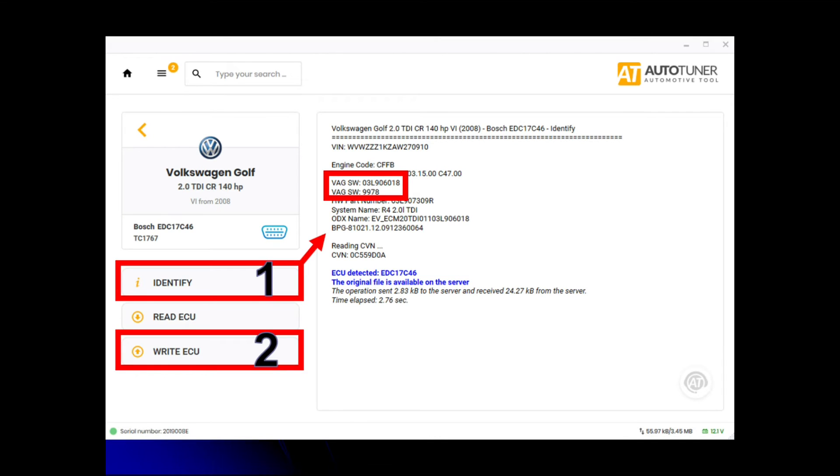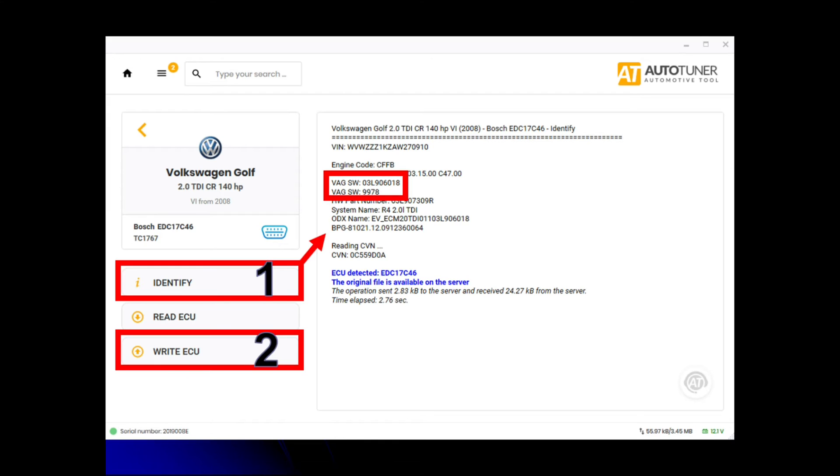When we get onto the selection screen, because we're doing this through the OBD port, the first thing you want to do is number one in the red box, which is identify. You want to identify the ECU to see what you're starting with. Once you know where you are and what software version you're on, then you can do the research as covered in our backdate course, so you'll be able to see all about how to find out what software number is before the recall.